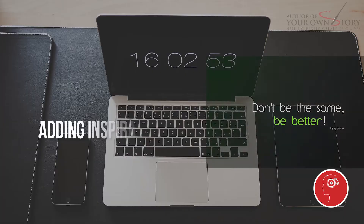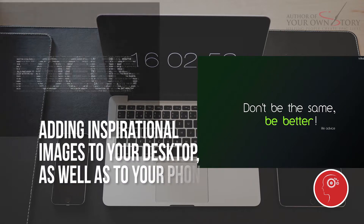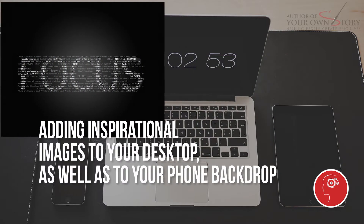Add inspirational images to your desktop background as well as your phone backdrop. If you have an iPhone, you have a lock screen and a home screen. If you have a laptop, you have a background on that too.